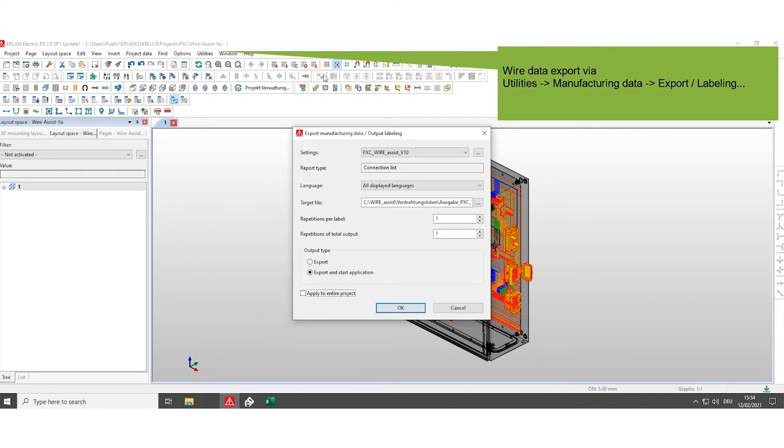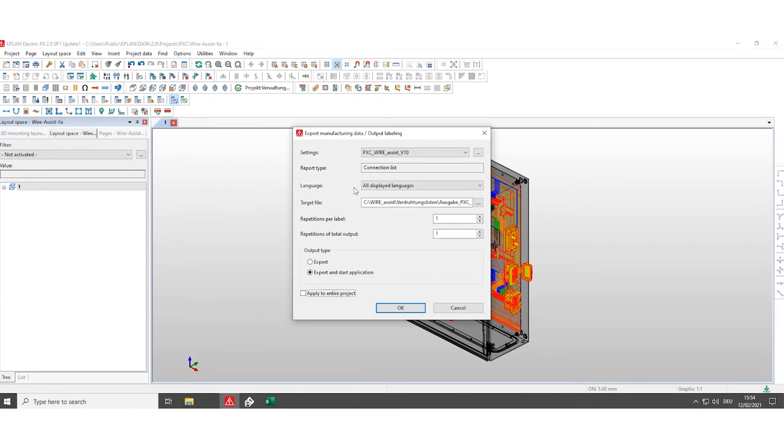If you do this for the first time, you have to configure the export data. Therefore, click on the three dots.